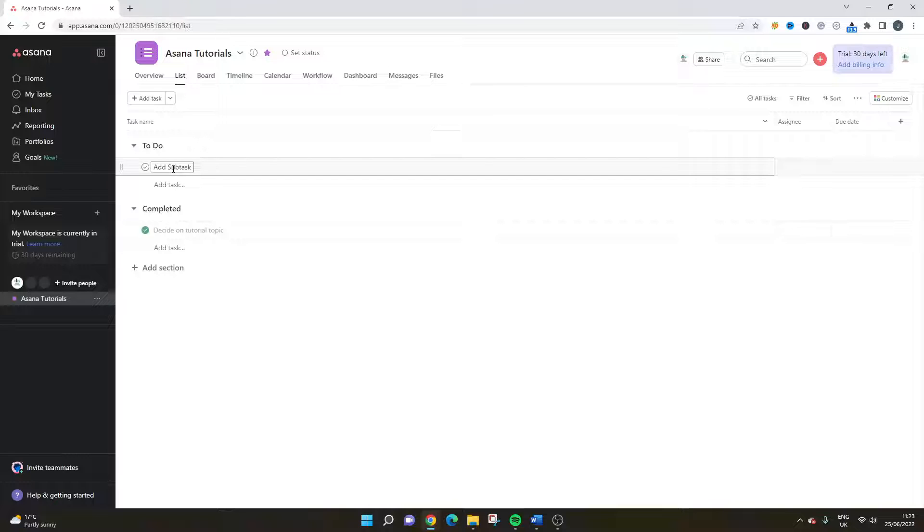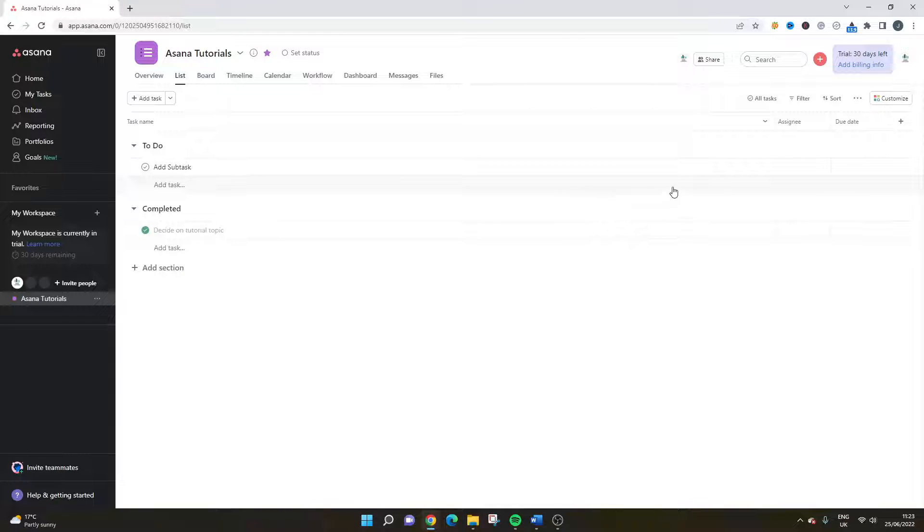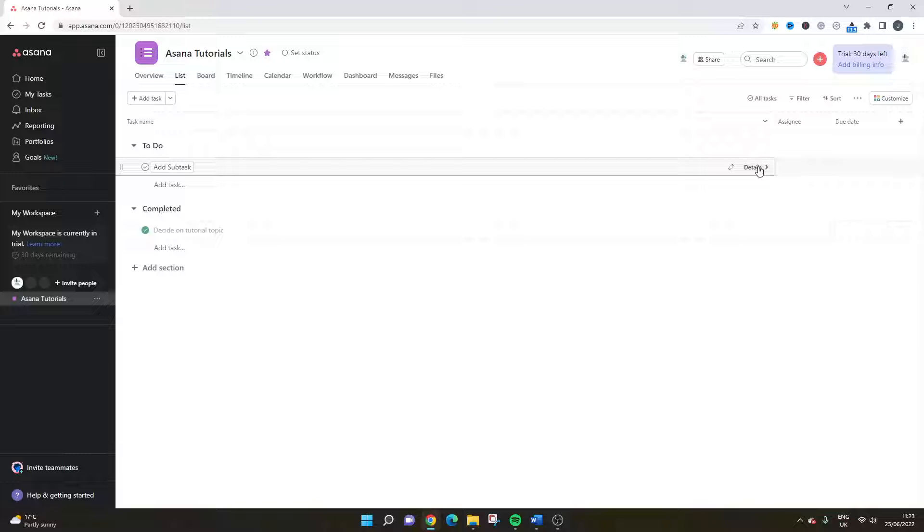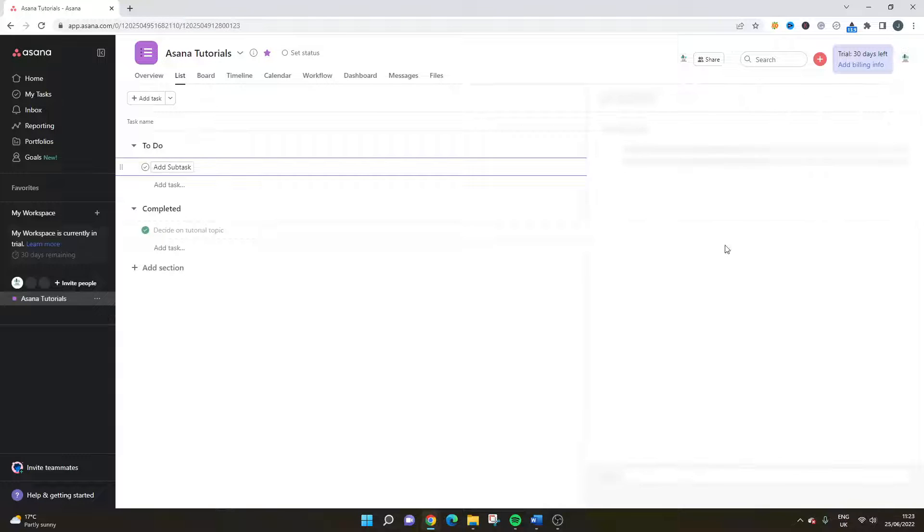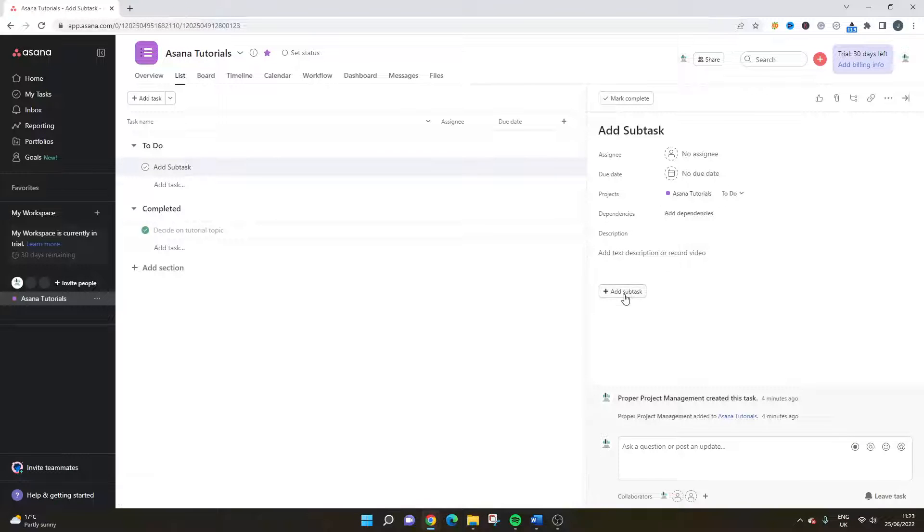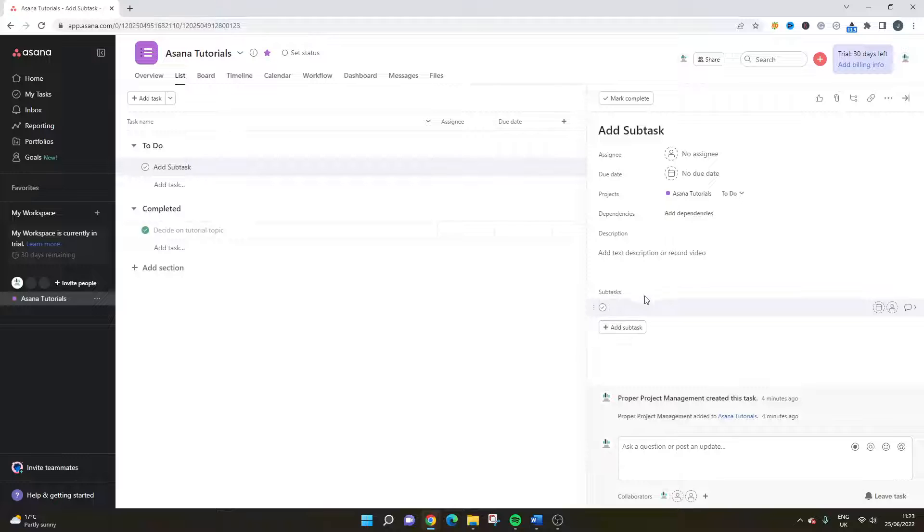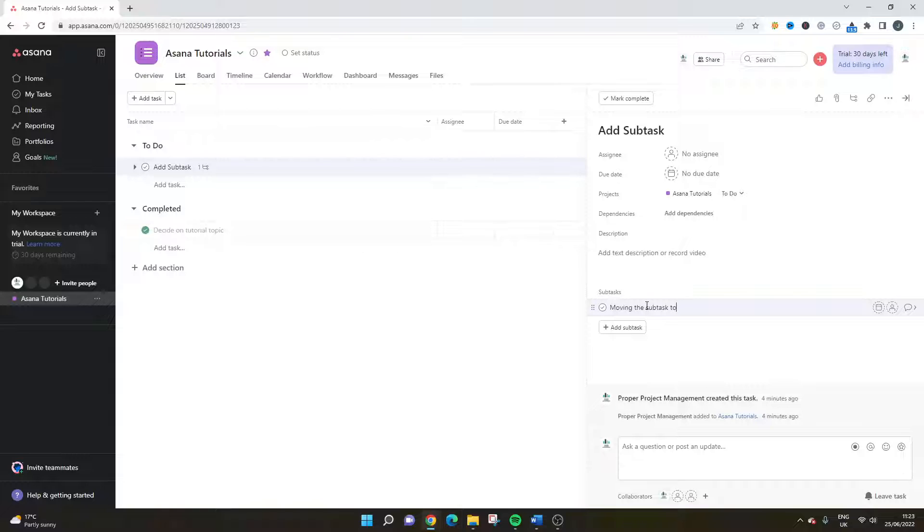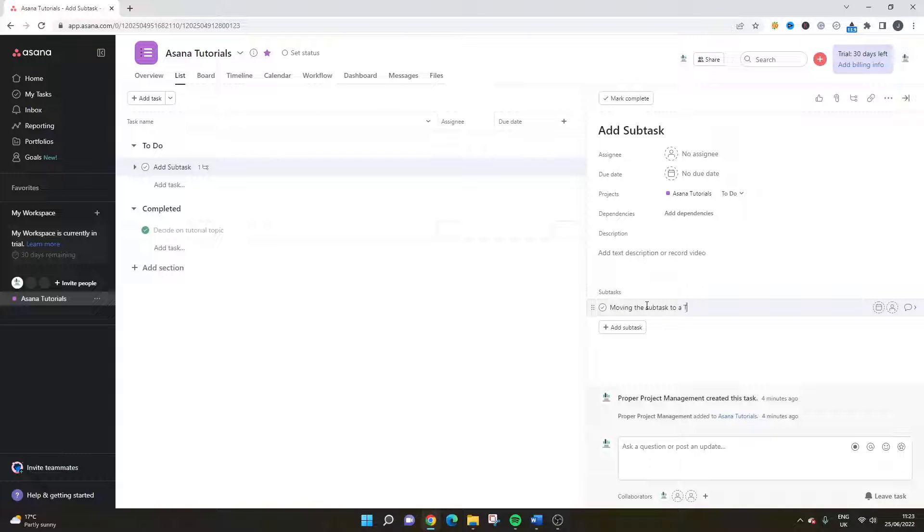So my task is to add a subtask and that's the first thing I need to do in order to show you how to move that subtask to the task position. So what we need to do is click on details and I'm going to add this subtask. So the subtask is going to be moving the subtask to a task. That's all I'm going to call it for now.